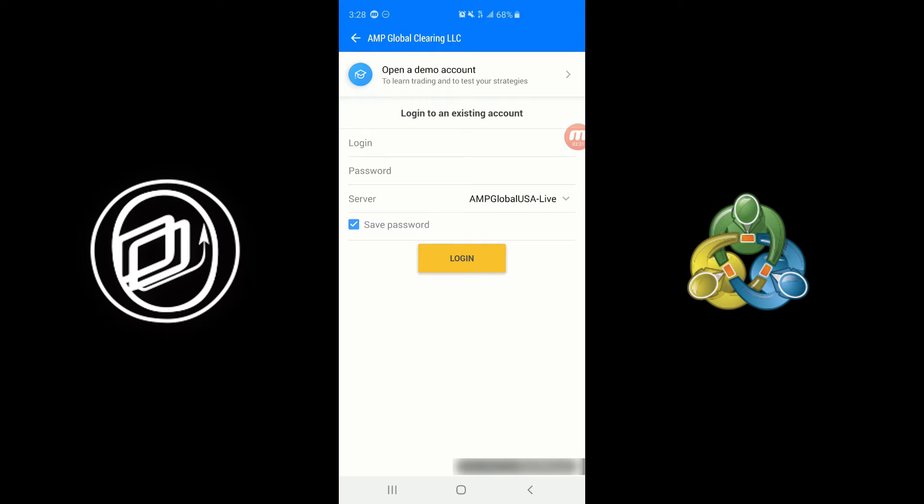Now if you are a first-time user and you haven't tried a demo before and you don't have any existing credentials, click on the Open a Demo Account option at the very top of the page. You'll see it says Open a Demo Account to learn trading and to test your strategies.